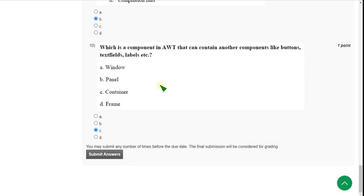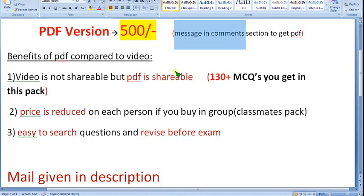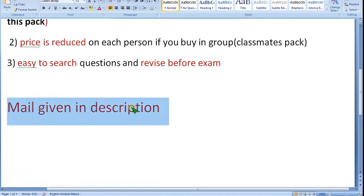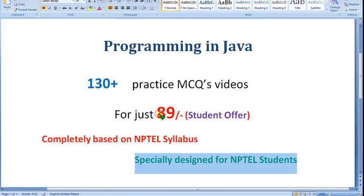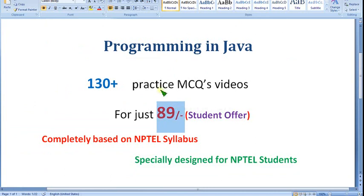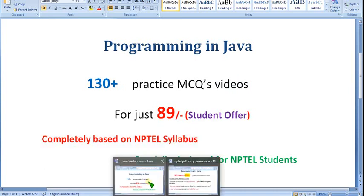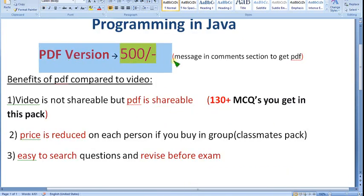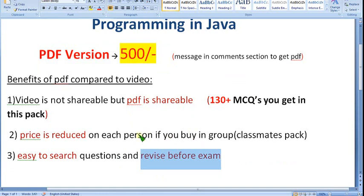If you want the PDF version for 500 rupees, message me in the comment section or mail me — my email is in the description. If you are alone with no one to share the cost, you can join the channel for 89 rupees by clicking the Join button. You'll get the same 130 plus questions but in video format, which is not downloadable or shareable. Both options are completely based on NPTEL syllabus — no outside content — so think smart and save money.